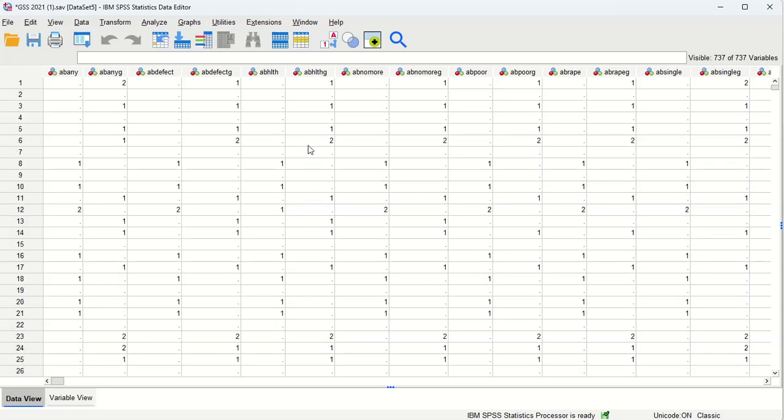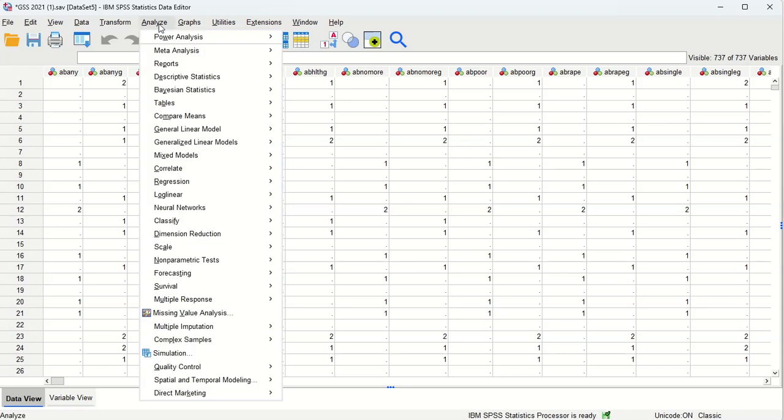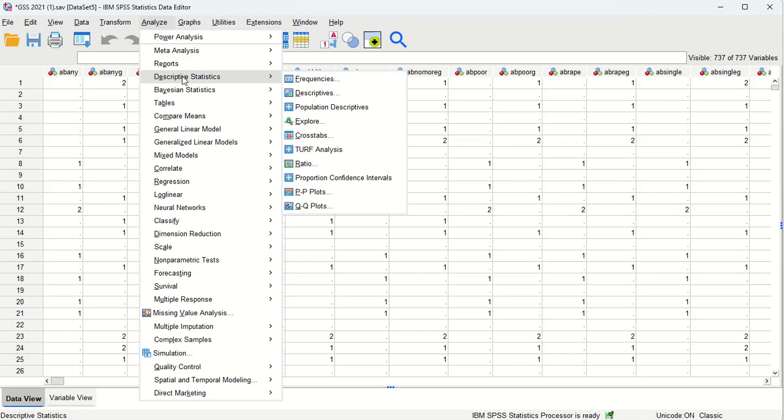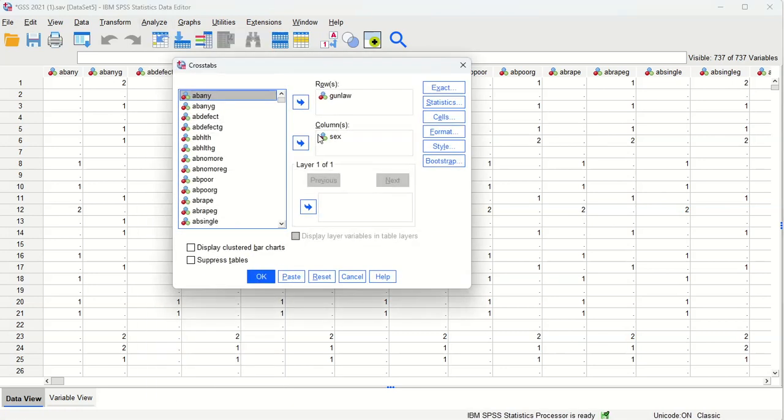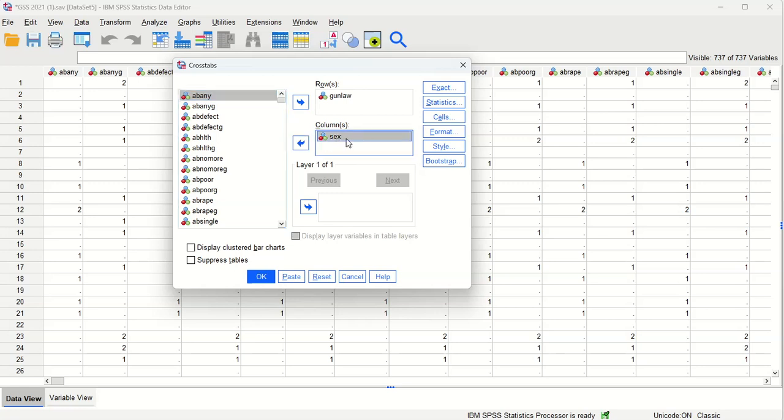So for this particular demonstration I just want to look at a crosstab. We're going to do analyze, descriptive statistics, cross tab - we've done this previously. What we're doing is comparing men and women, or male and female, in terms of their views of whether or not people should have to get a permit to own a gun. That's what the gun law variable means.